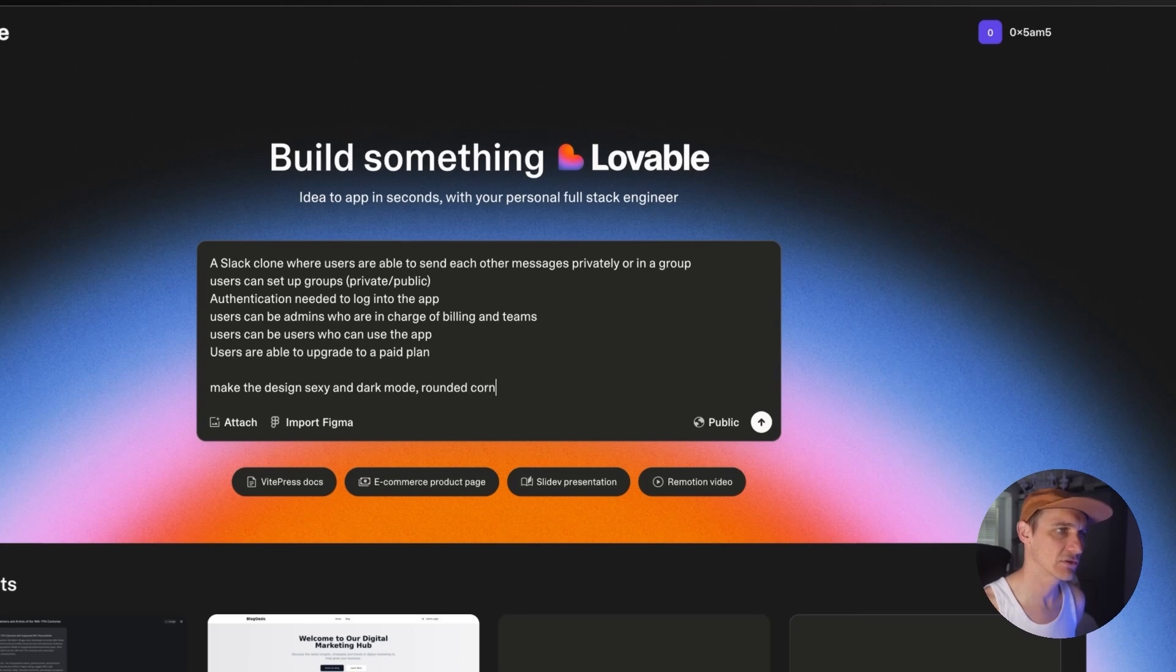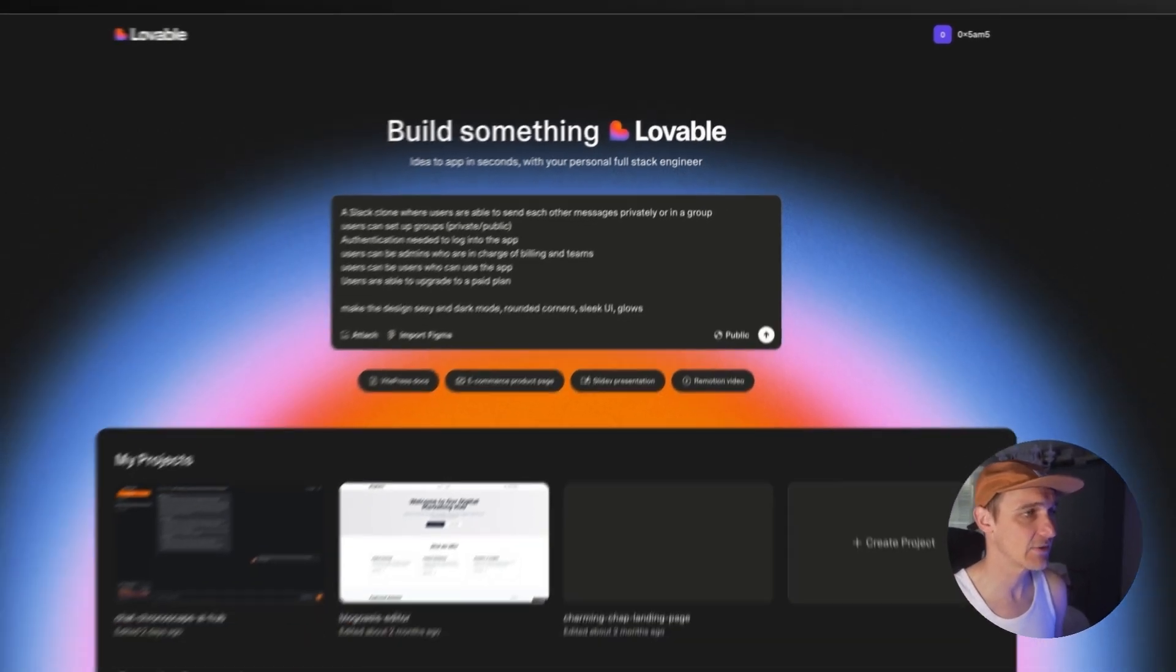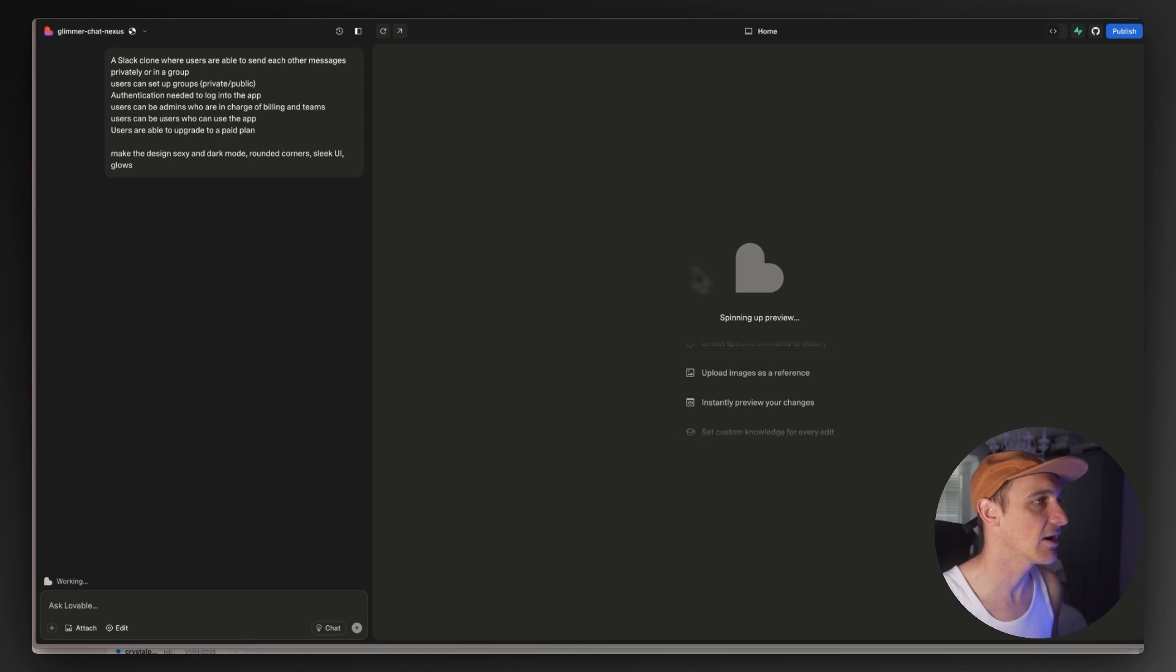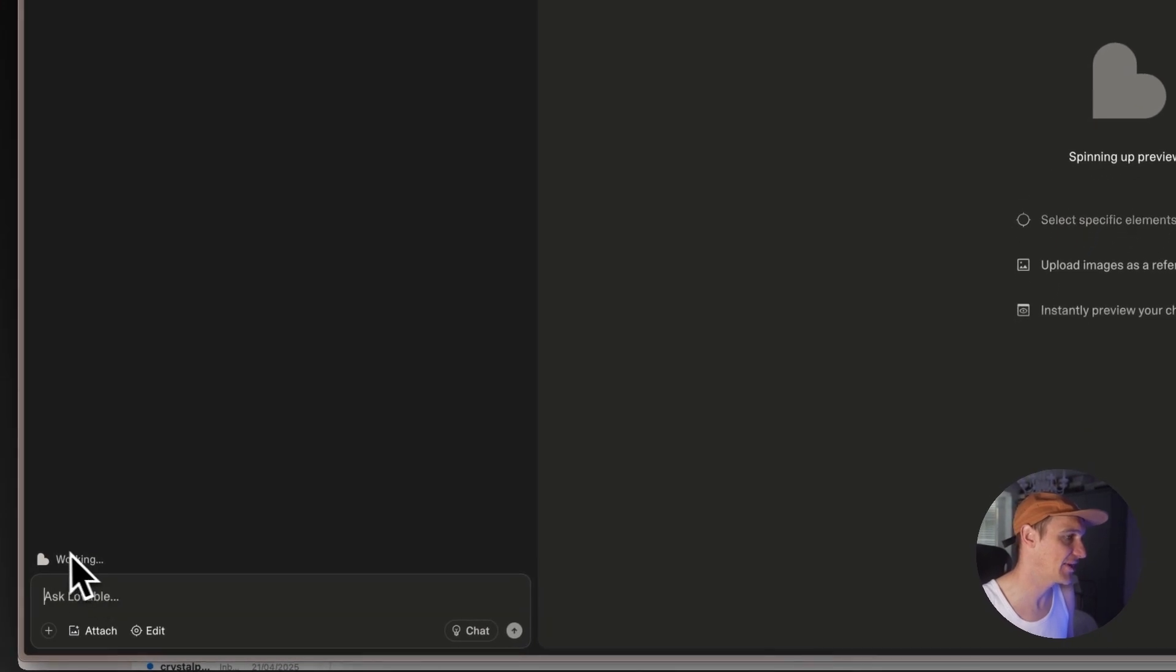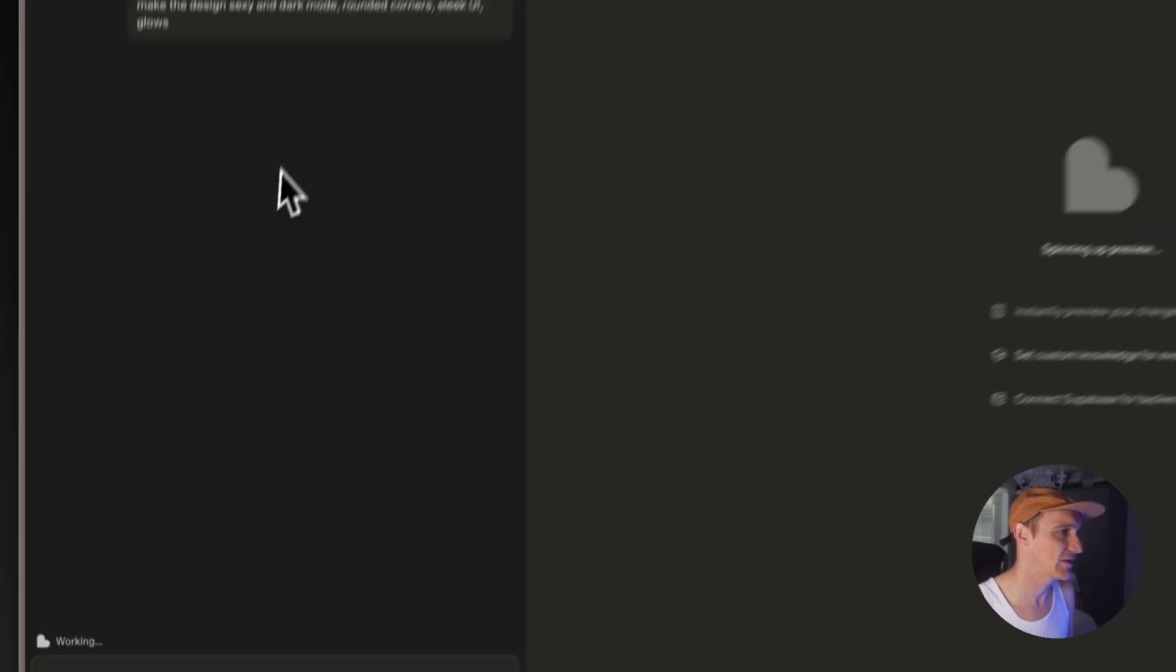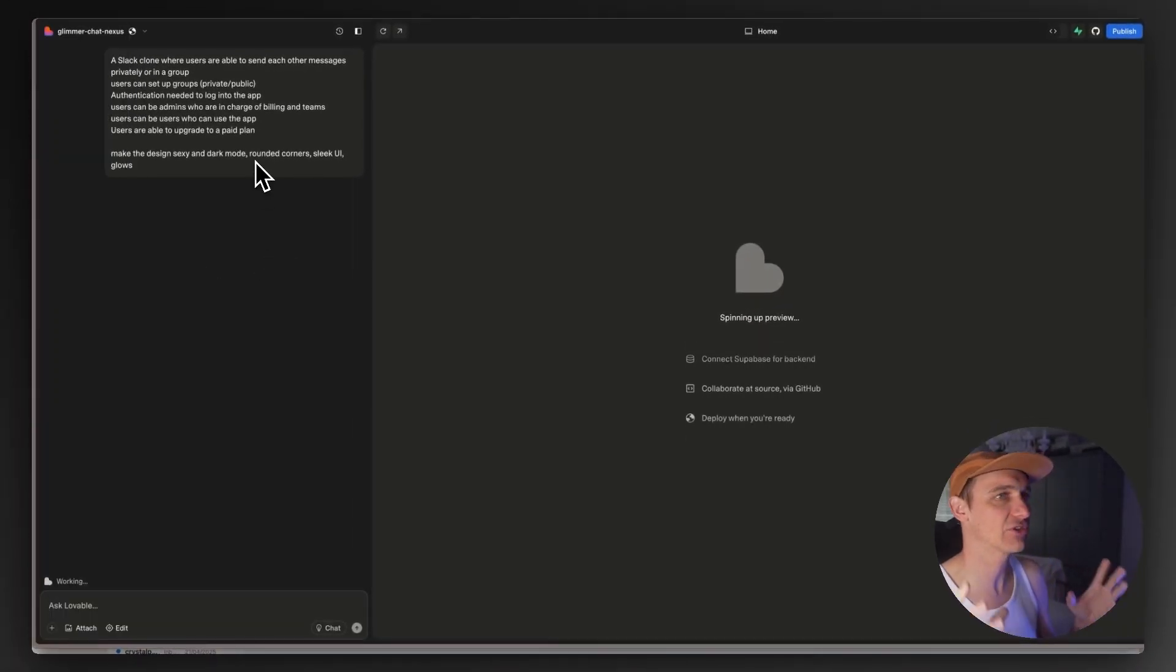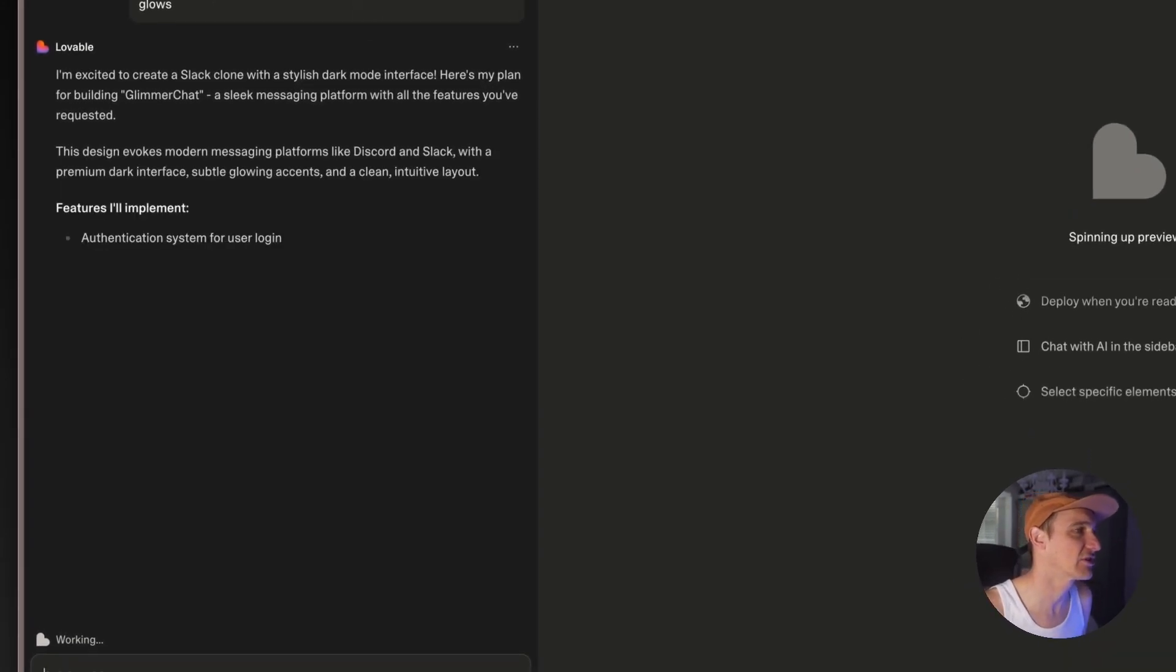Make the design sexy and dark mode because we all love a bit of dark mode. Rounded corners, sleek UI, glows. That will do right. Let's just see what we got on. Let's go, 10 times smarter, let's go.